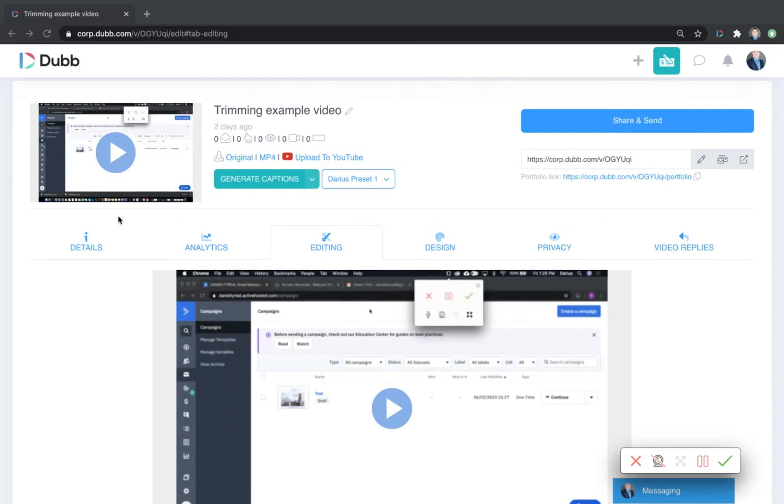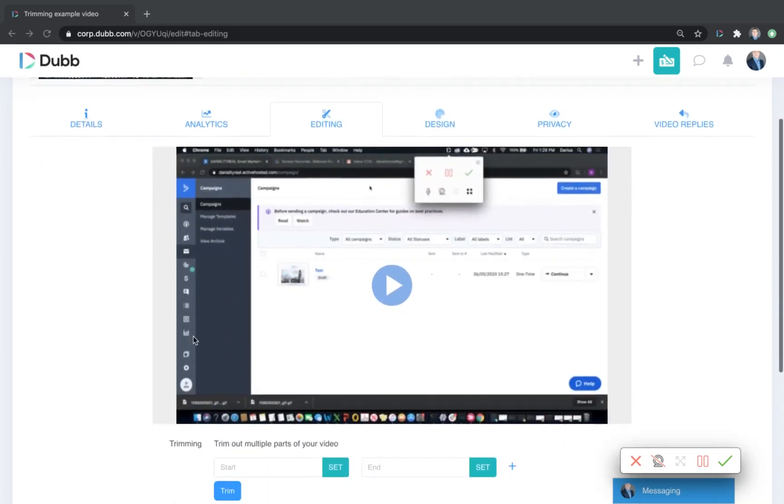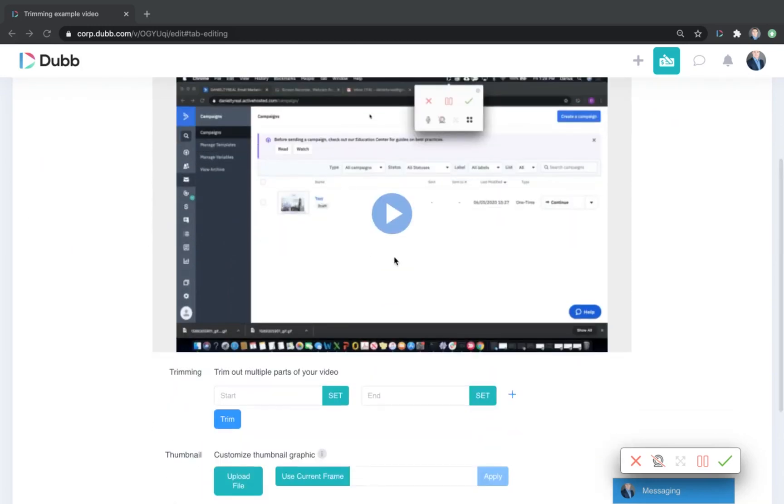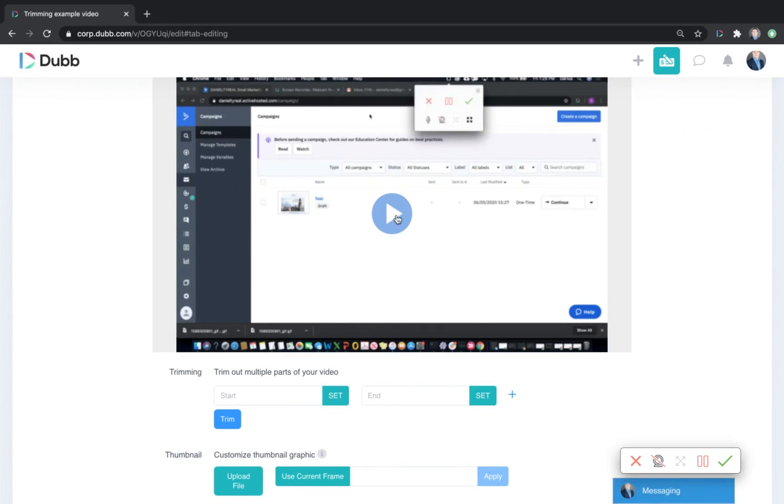Start by visiting the video editing page of the video you'd like to trim. Then select the parts of the video that you'd like to trim out by using the timeline.